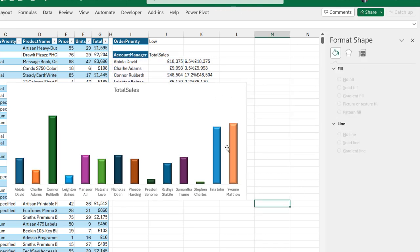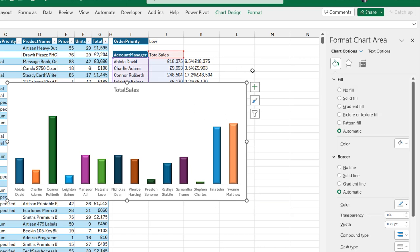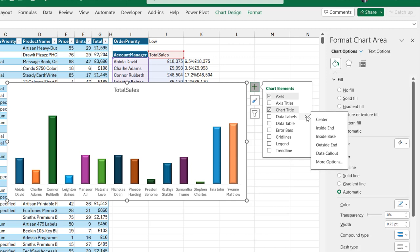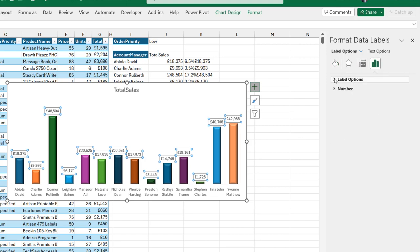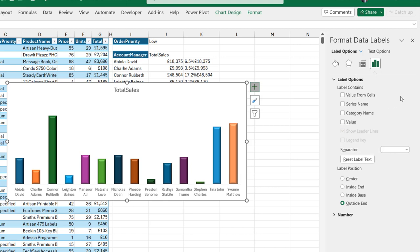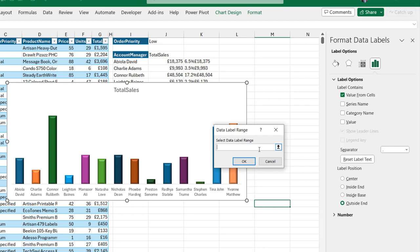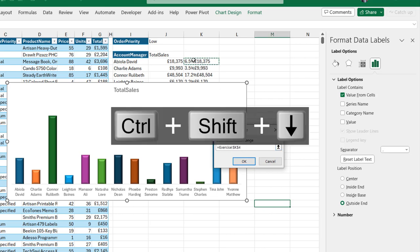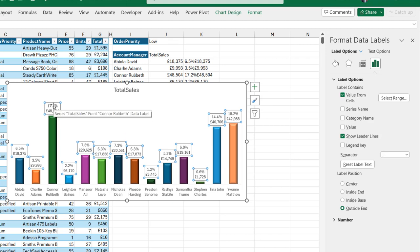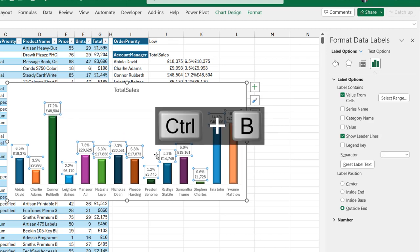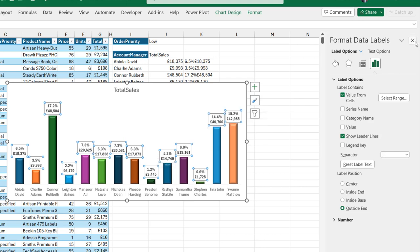The final step is to display the percentage and values on the clustered column chart. I'll click the chart, click the plus sign, choose Data Labels and then More Options. This adds default data labels based on total sales. Under Label Options, I'll turn off the original value and select Value From Cells — in the Select Data Label Range I'll click on cell K4, press Ctrl Shift down arrow key, and click OK. And that's amazing — you can see the percentage and values on the clustered column chart. I'll press Ctrl B to make it bold and close the Format Data Labels task pane.